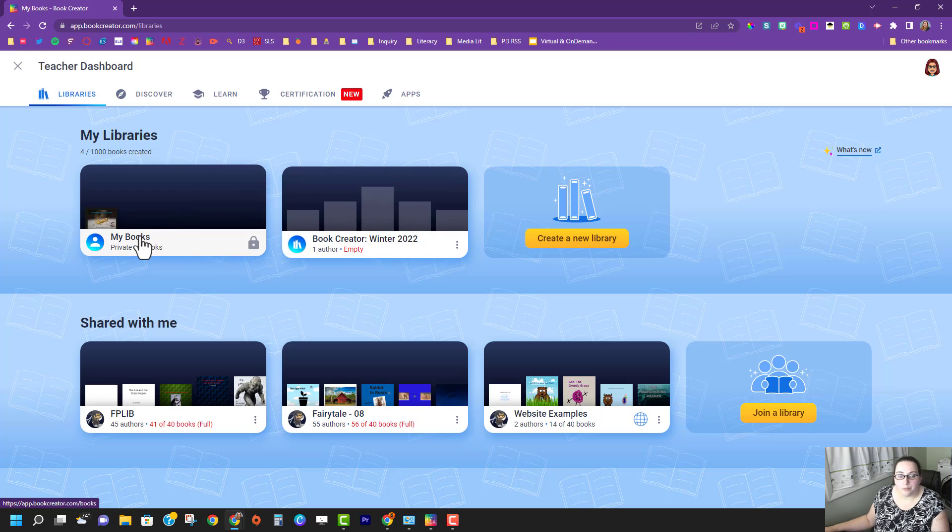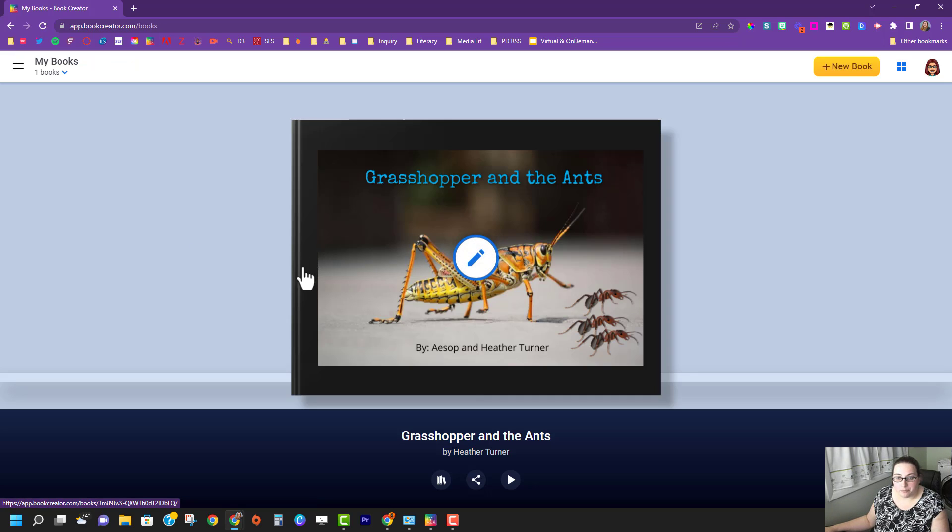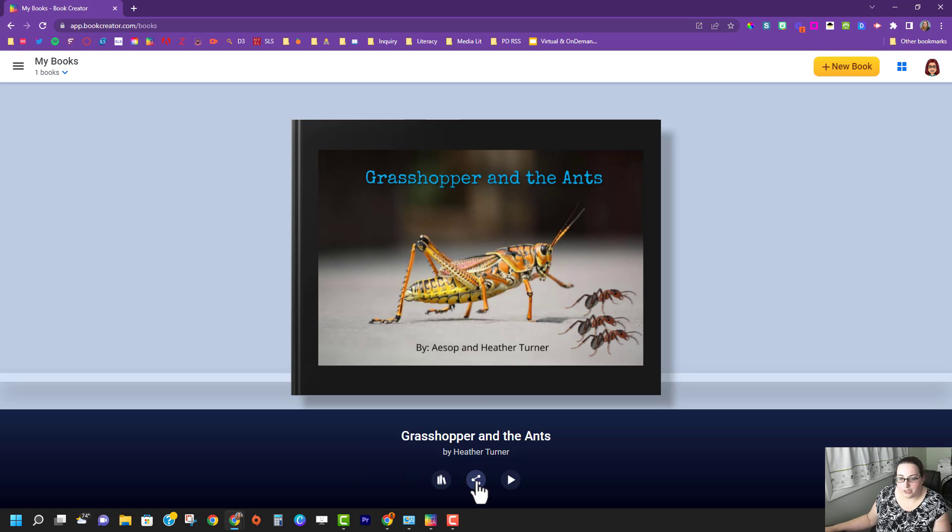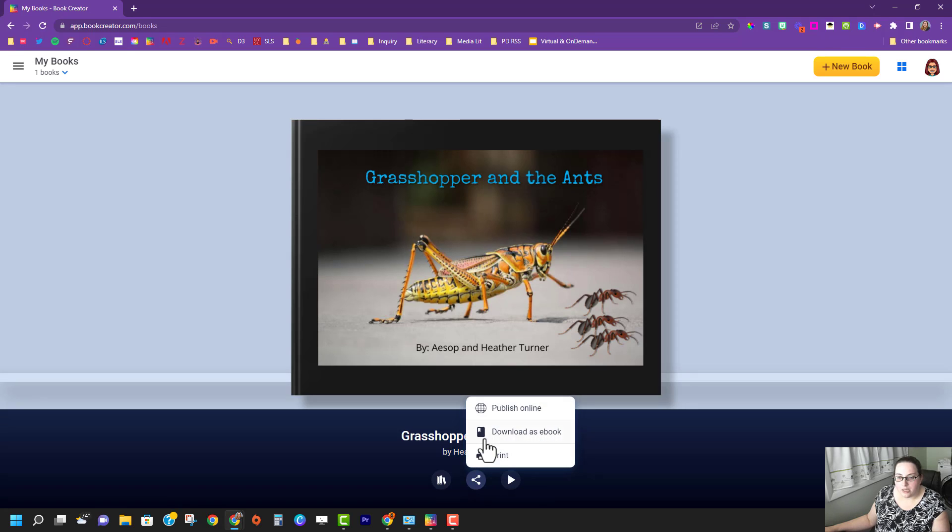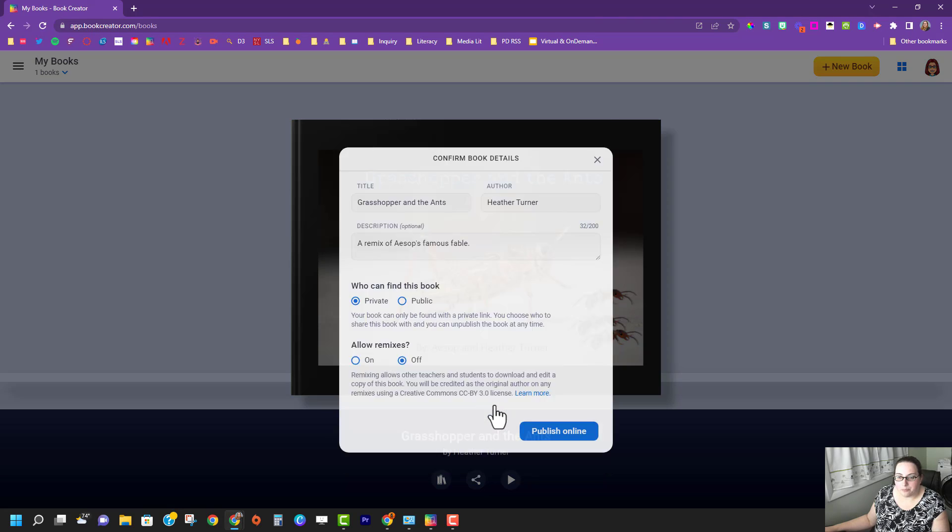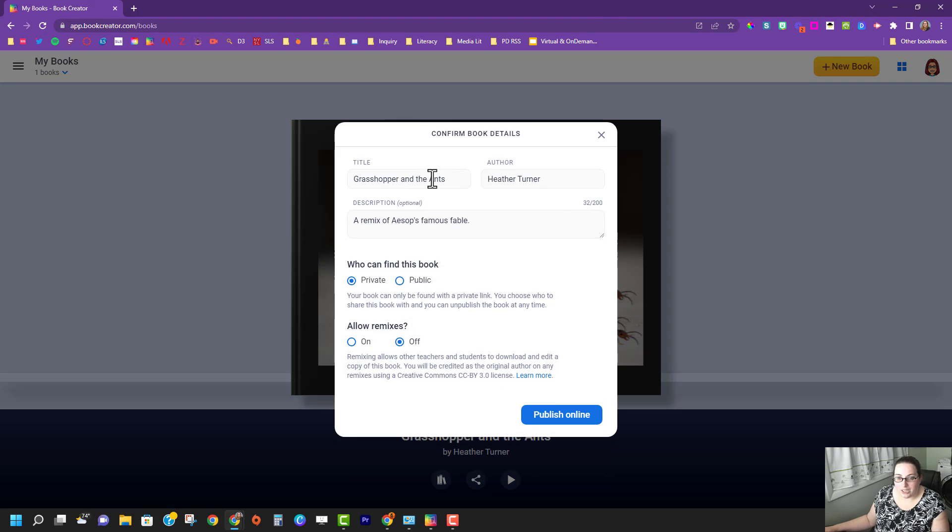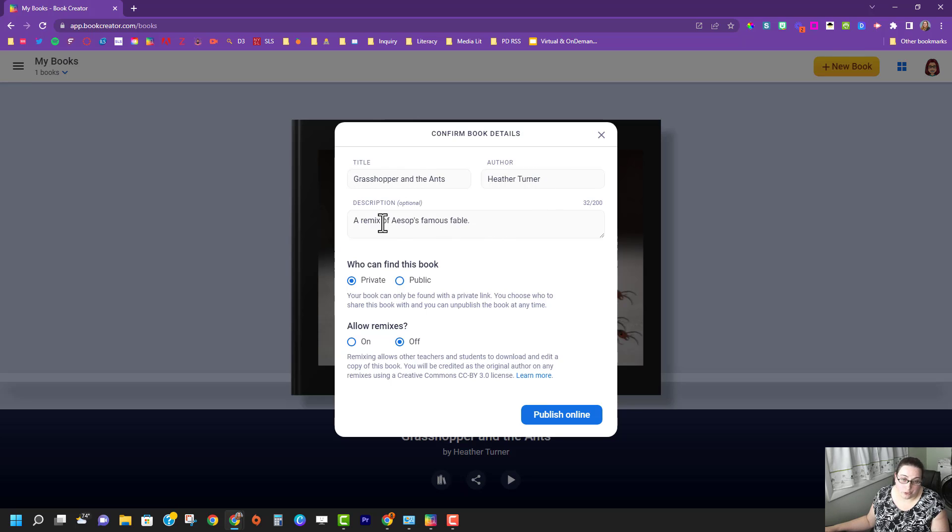I'm going to go into my private books and I want to share this book by clicking the share button right here at the bottom. I'm going to click publish online and it's going to have me fill out the title and the author, and a description is optional.